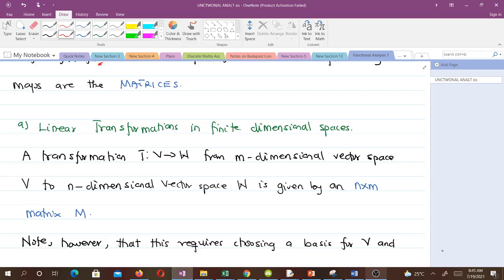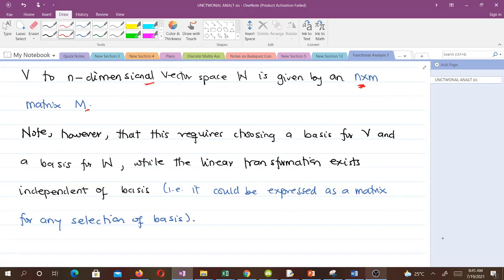Let's talk about linear transformation in finite dimensional spaces. Your transformation T: V → W from an M-dimensional vector space to an N-dimensional vector space W is given by an N-by-M matrix M. Note, however, that this requires choosing a basis for V and a basis for W, while the linear transformation exists independent of the basis — it could be expressed as a matrix for any selection of basis.